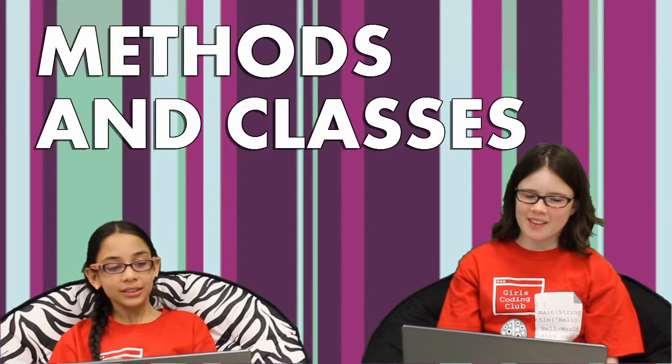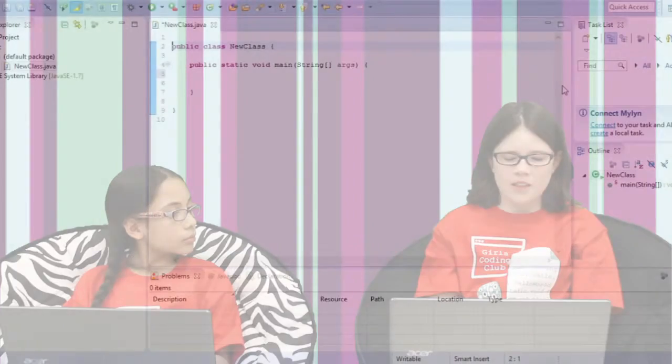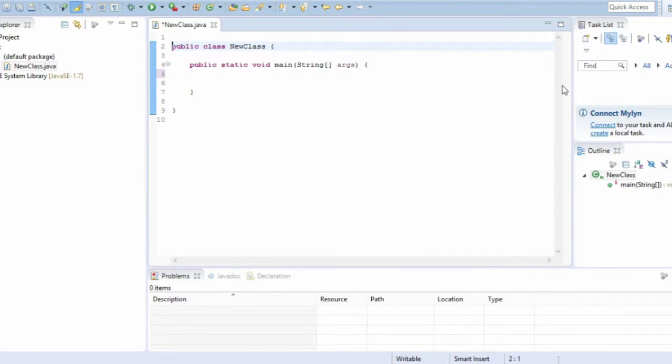Hey SuperCoders! Now let's get started with the actual coding. Loading up the program with a new class and taking a look at it. The first part of the code is called public class and creates a new class.